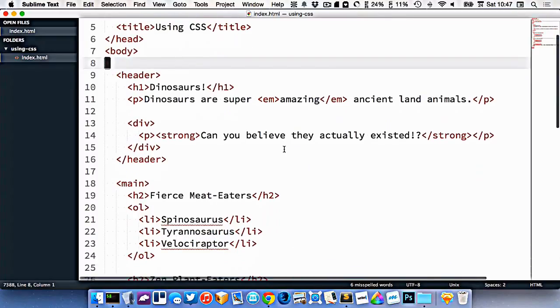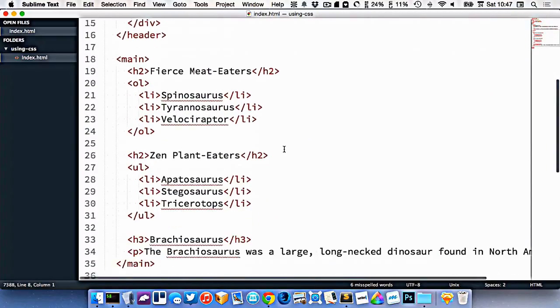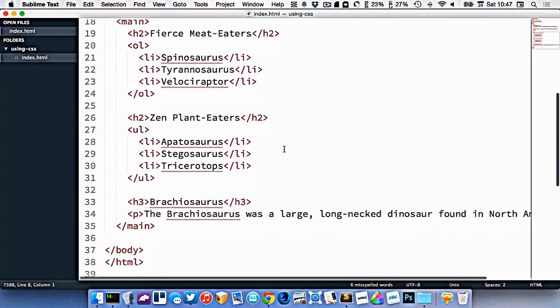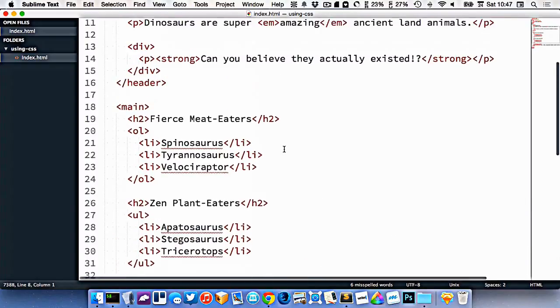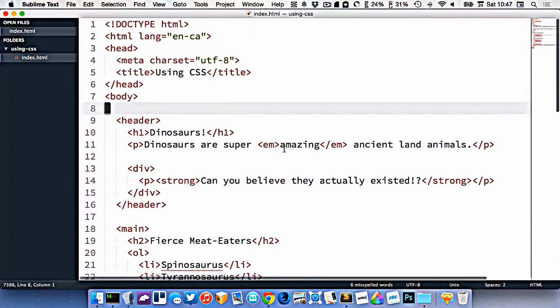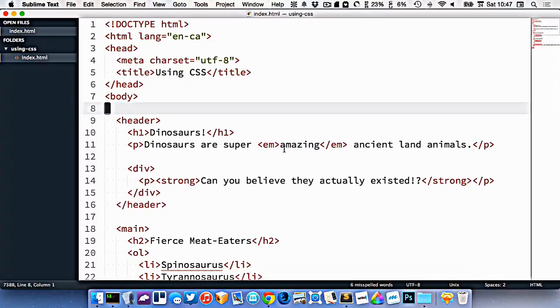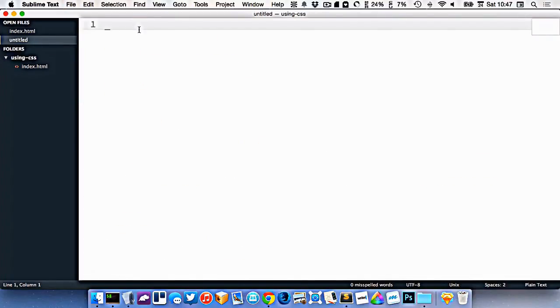I've gone ahead and made a little HTML document here, and I want to connect a CSS file. So I'm going to start by making a new file by going to File New, and immediately I'm going to save this file.